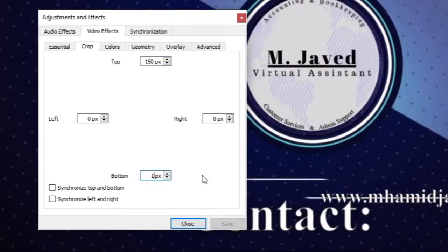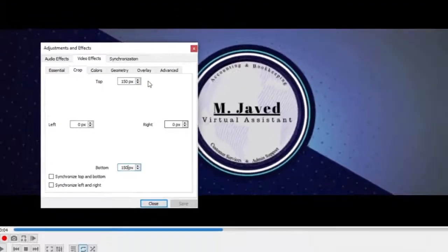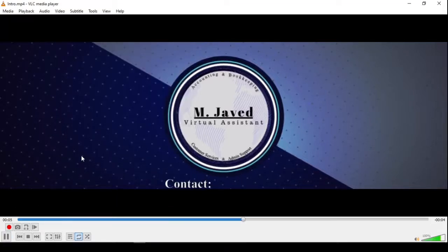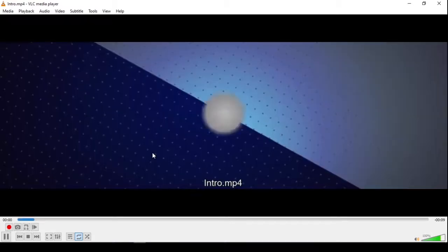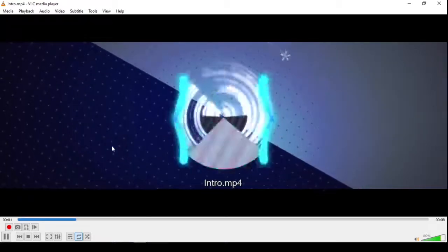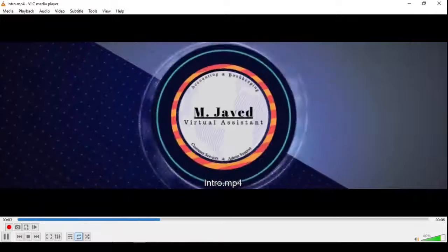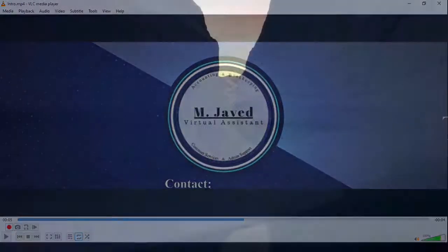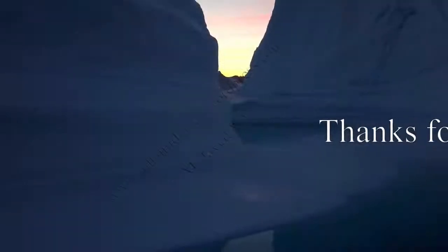Here you can see that the video has been cropped, certainly giving a cinematic look. To apply the effect permanently on your video, just record it with any screen recorder after applying the cropping effect. I hope this will be helpful for someone out there — thanks for watching.